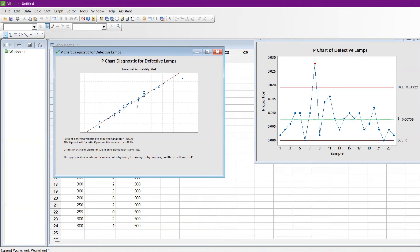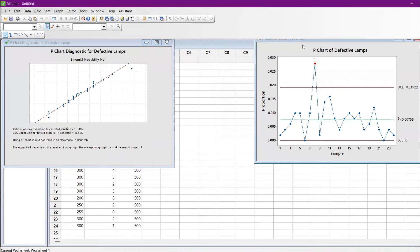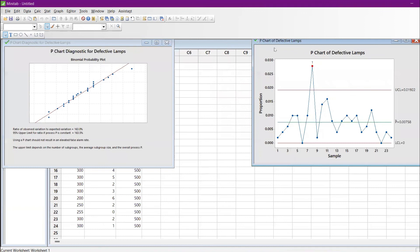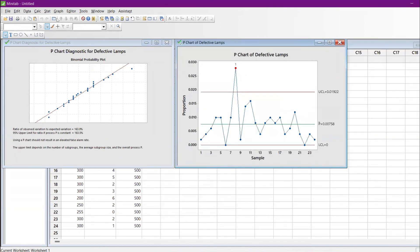The diagnostic tool gives a recommendation. The ratio of observed to expected variation is 163 percent. Most values are on the slope but some are non-linear, away from the slope line. The upper 94 percent limit is 163. Using the P chart should not result in elevated false alarms — the upper limit depends on the number of subgroups, the average group size, and the overall process speed. This is a binomial probability plot that helps determine whether to use the P chart.